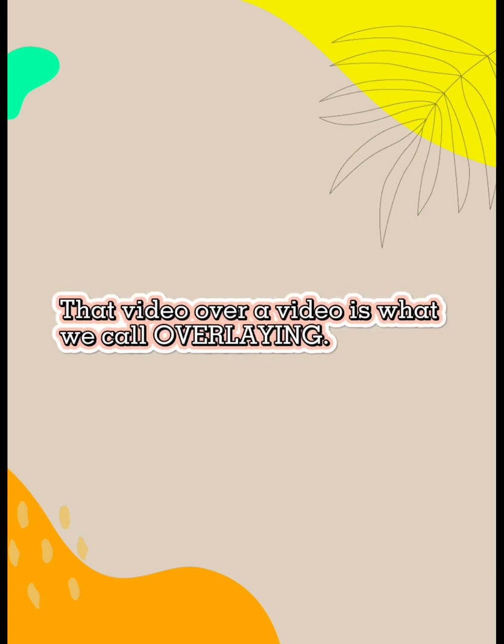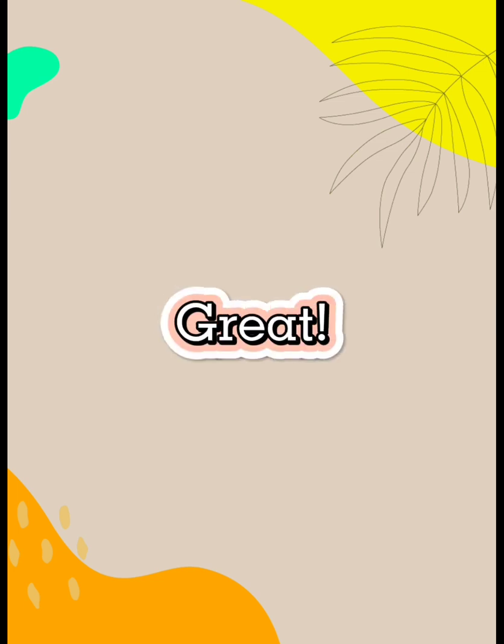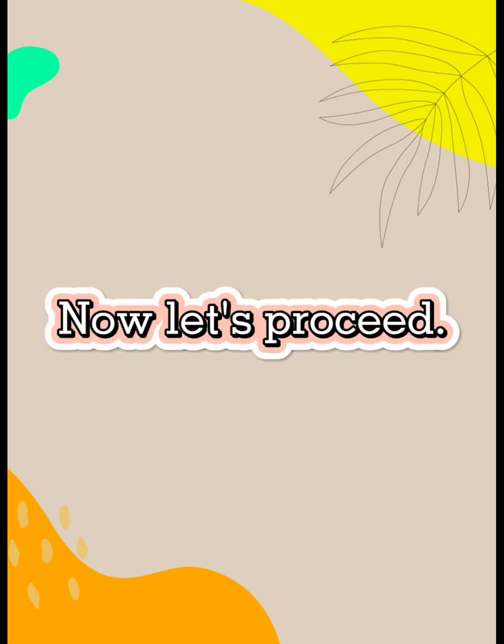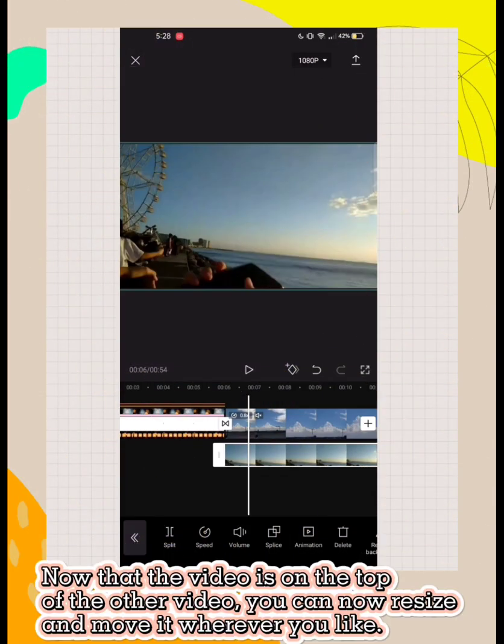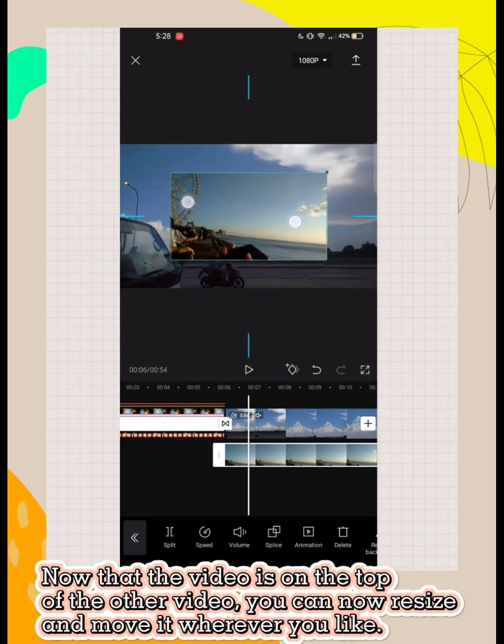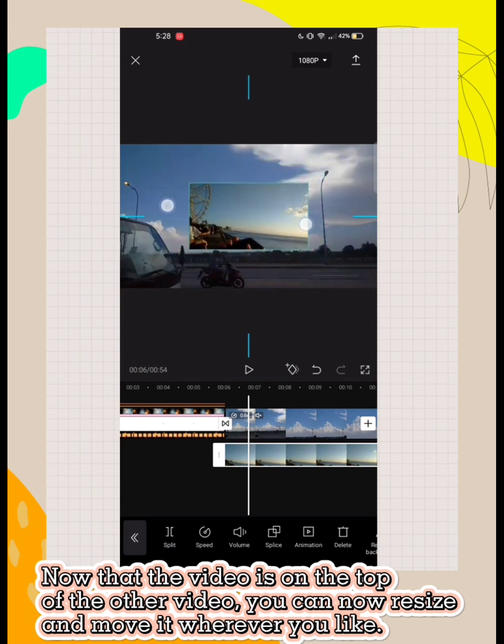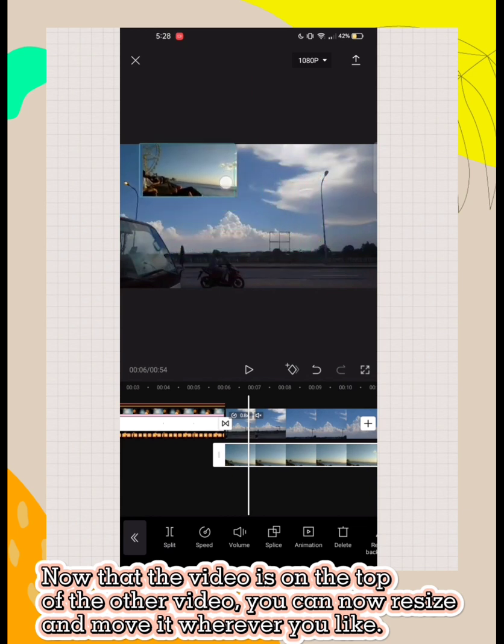That video over a video is what we call overlaying. Get it? Great. Now let's proceed. Now that the video is on top of the other video, you can now resize and move it wherever you like.